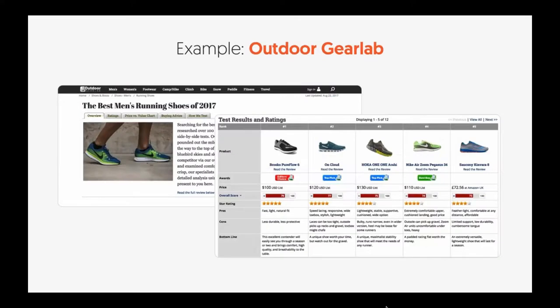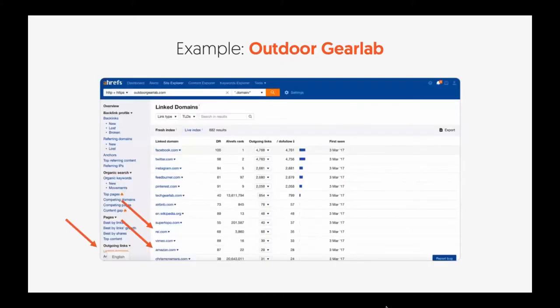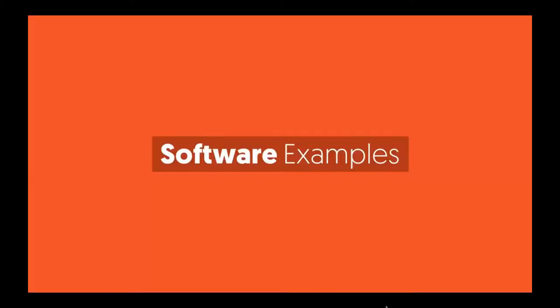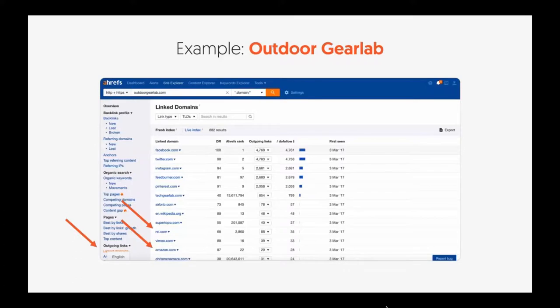Here's another example — Outdoor Gear Lab. You can see they're rating shoes: you click, you buy, they make money. When you put their site into Ahrefs and go to the outgoing links in the sidebar and click on Linked Domains, you can see they're mainly making money from REI, which is an affiliate in their space, and Amazon.